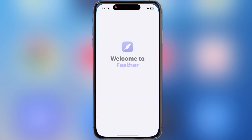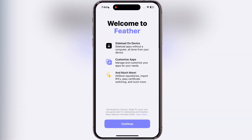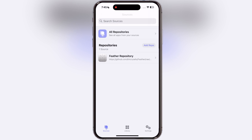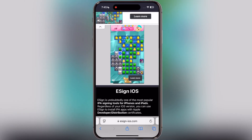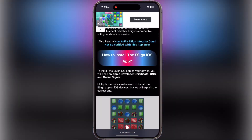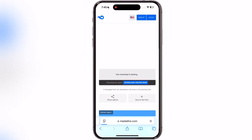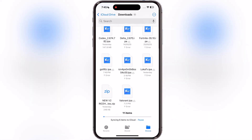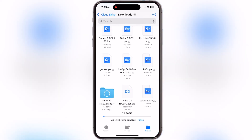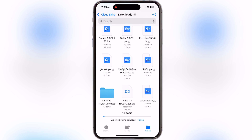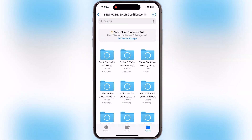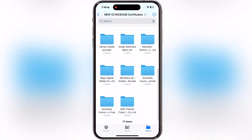Once the Feather app is installed on your device, we have to download and import a certificate for Feather. Visit the eSign website, scroll down, tap on the last eSign Certificate — Rice Hub — and download it. Once you download the certificate zip file, open the Files app, then locate the certificate. Tap on the certificate zip file and it will extract. We need these extracted files.